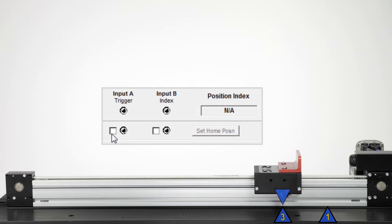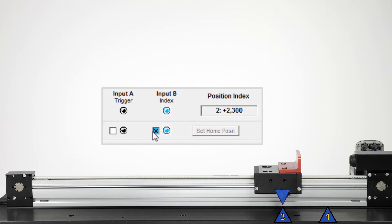If you select the wrong index number, you can clear the index counter by leaving input B asserted while asserting input A. After this reset, you can deassert both inputs and start fresh.